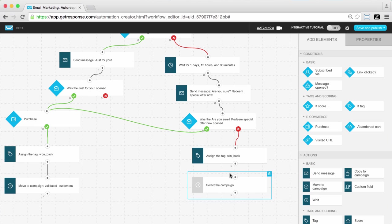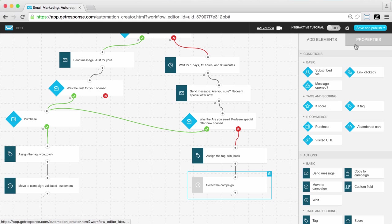And then we'll move them to a retargeting campaign that works over time to build back their patronage and interest in the clothing.